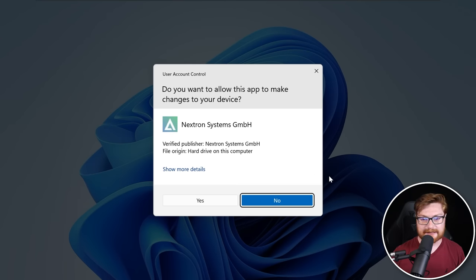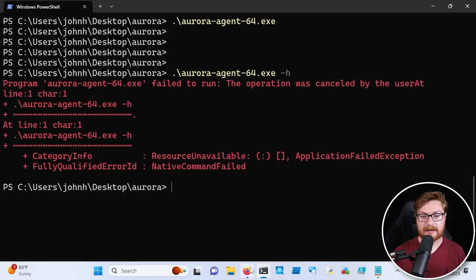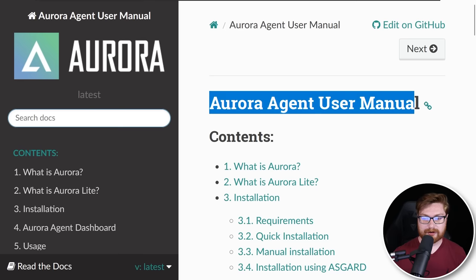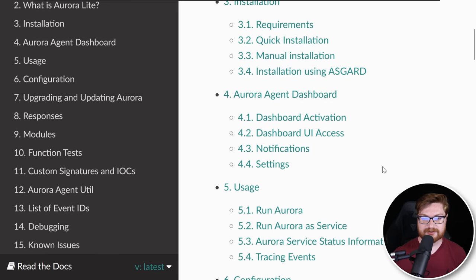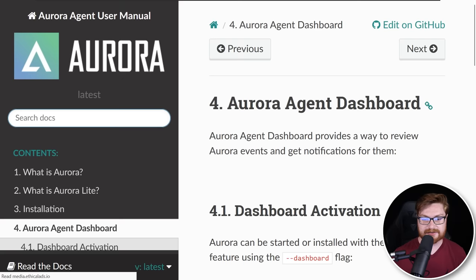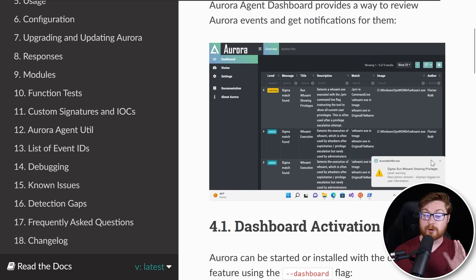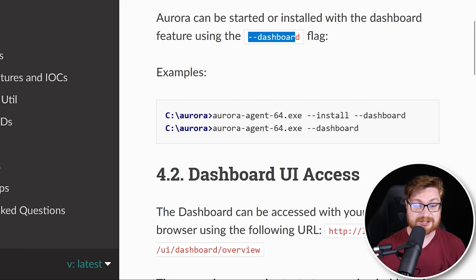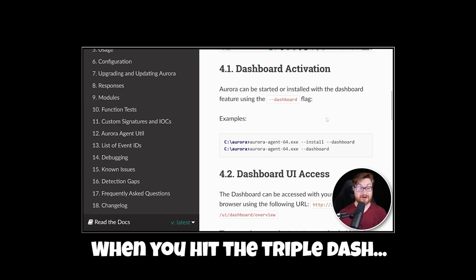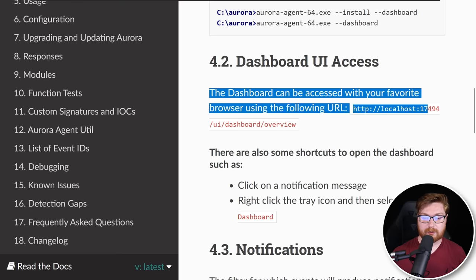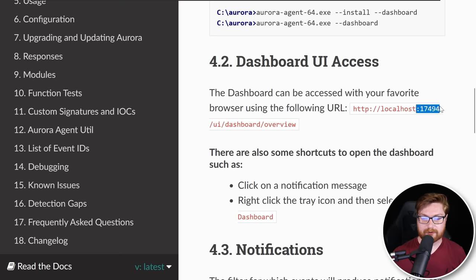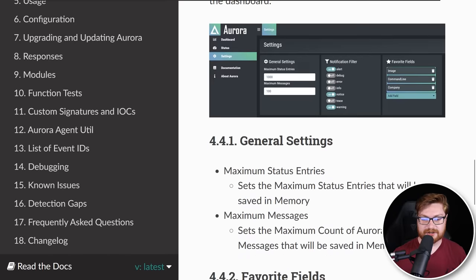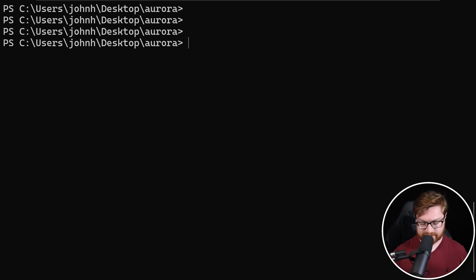I think the dash-H flag will show me the help. Maybe we could just go ahead and check out the documentation online. This is the Aurora agent user manual, and you could dig into all the stuff here to get it spun up, get it installed just as we did. The Aurora agent dashboard seems kind of neat — I do want to be able to dig into that, so we have more of an interface and can see stuff happening rather than just in that simple command line. Aurora can be started with a dashboard feature using the dash-dash dashboard flag. The dashboard can be accessed with whatever web browser going to port 17494.